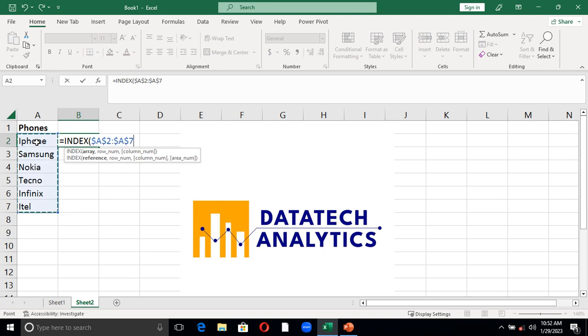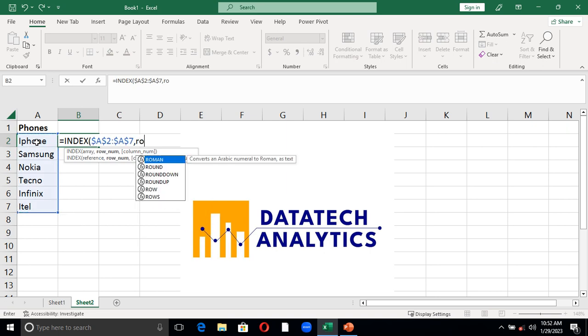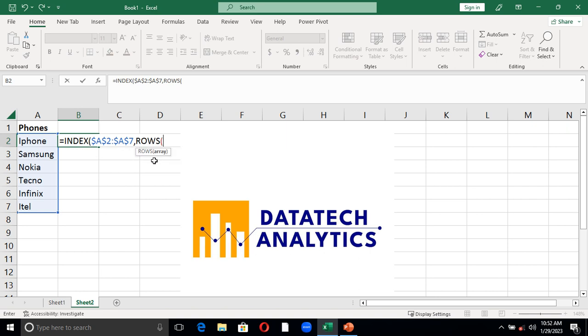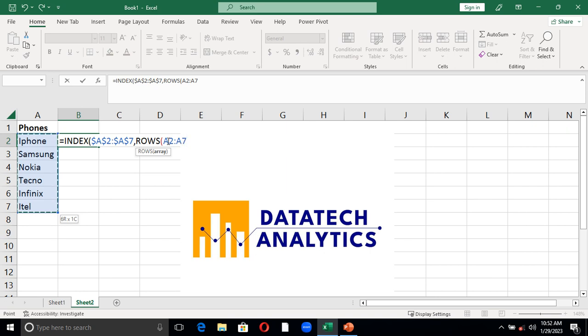Then the ROWS function. I have to also align everything but I want to fix this A7 because I want to move from A2 to A7 so that it can state the row number. To do that I have to fix this.